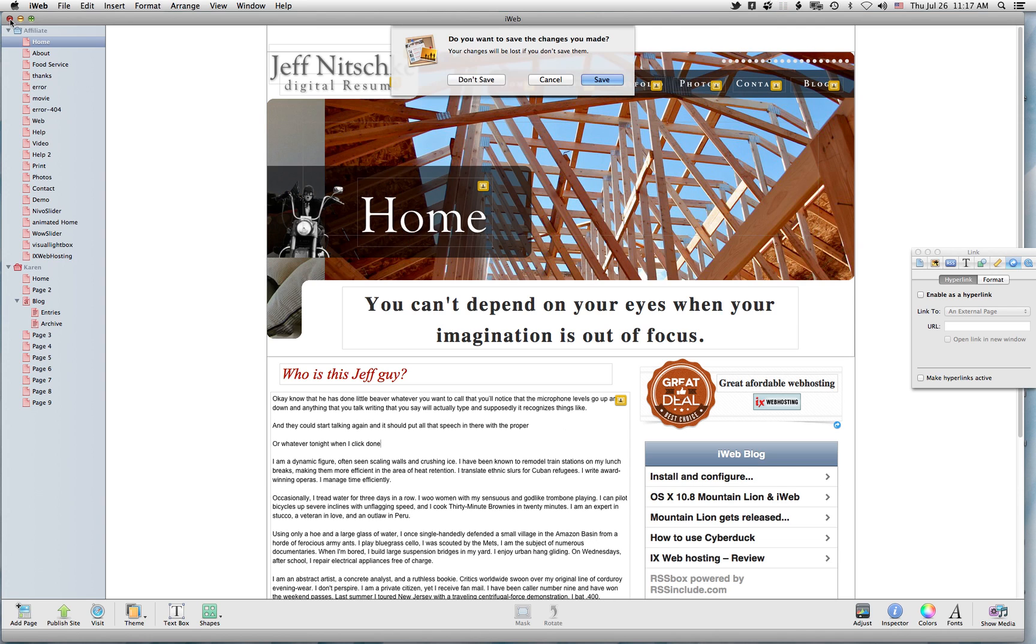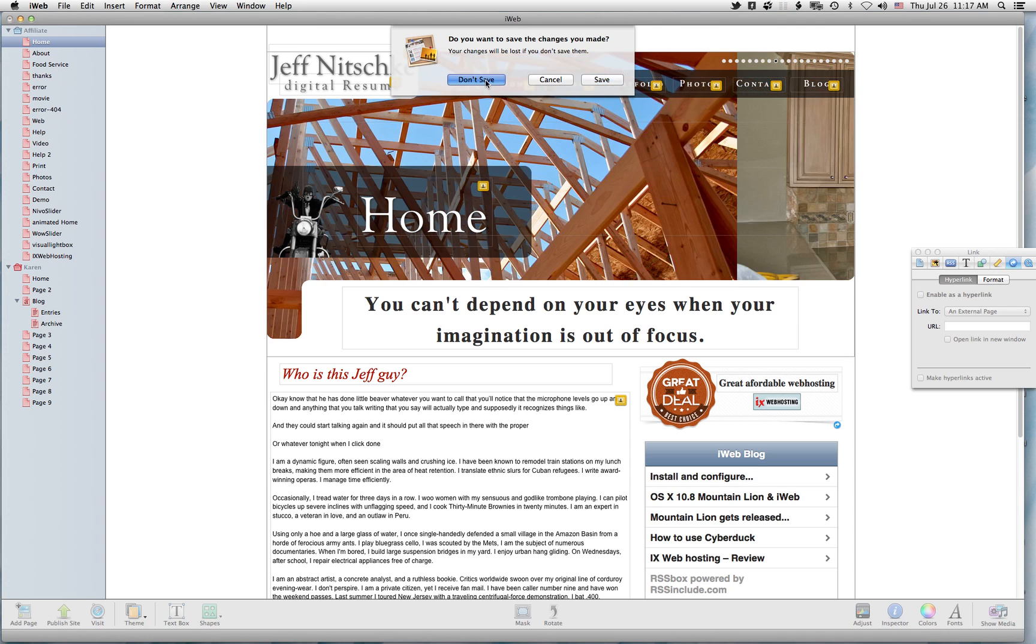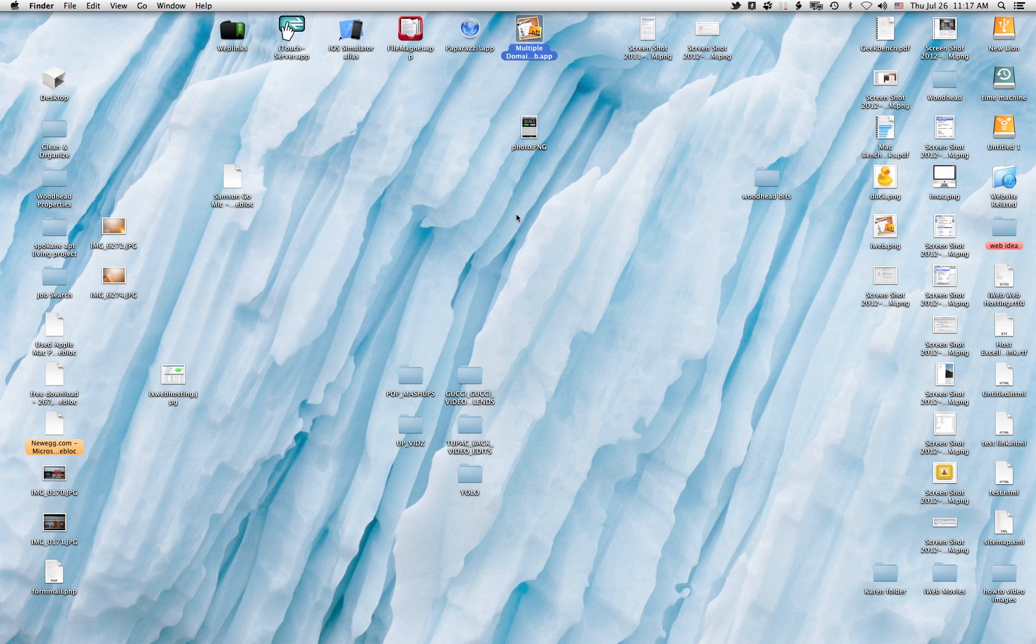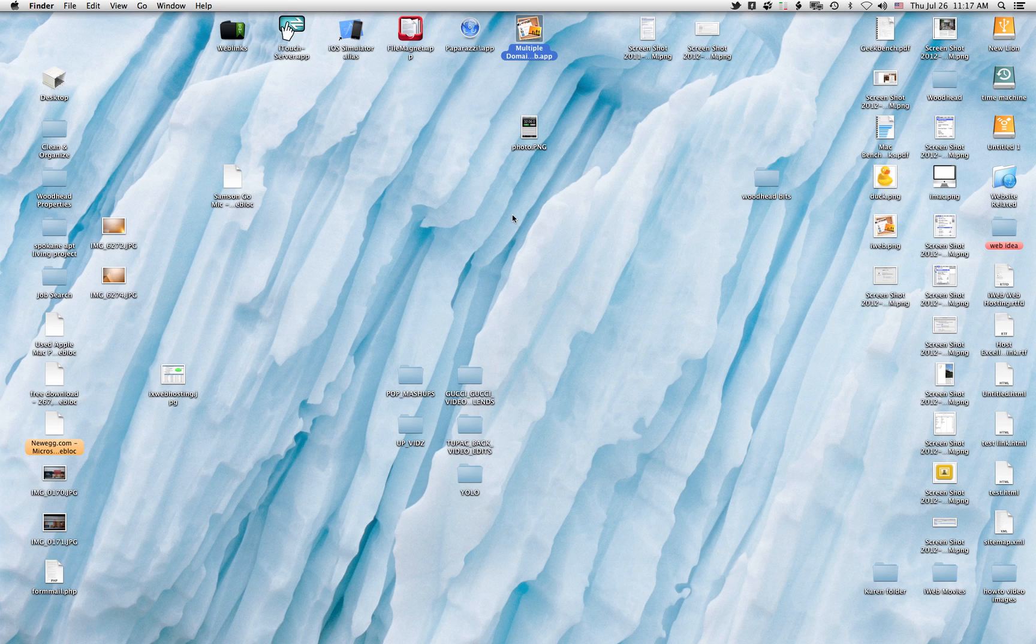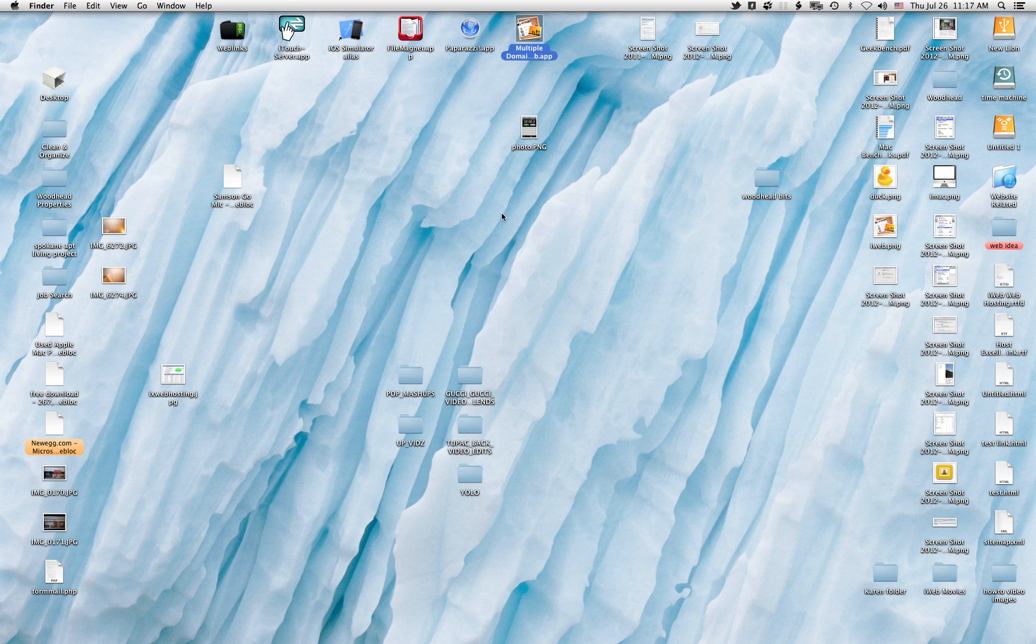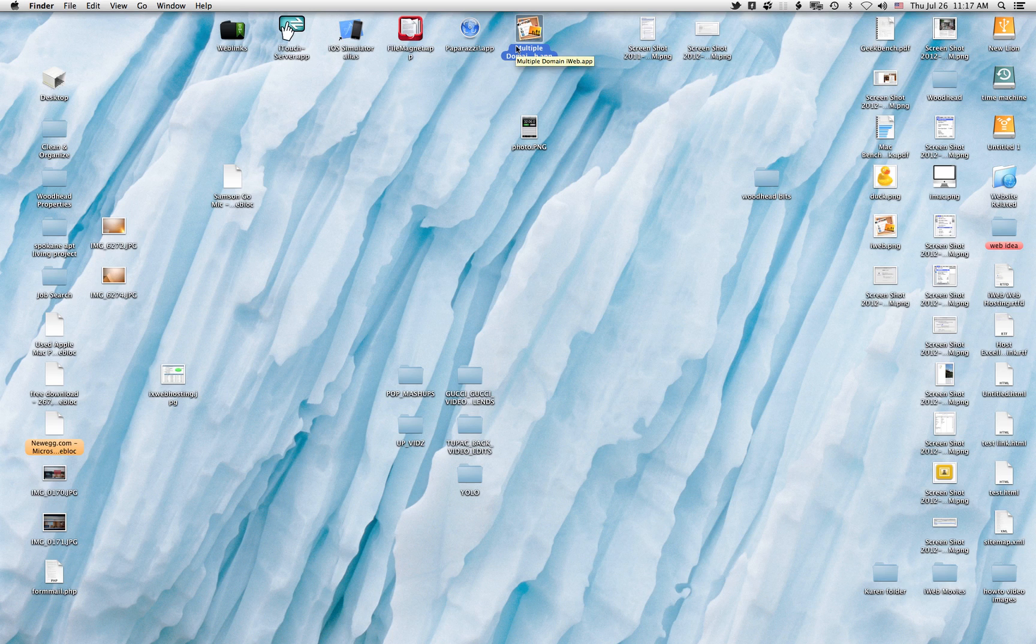Save any of those changes. Don't save. And that's just a quick little run-through showing you that iWeb works much like it did in Lion in Mountain Lion.